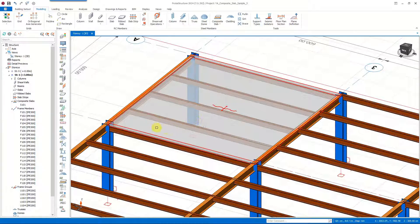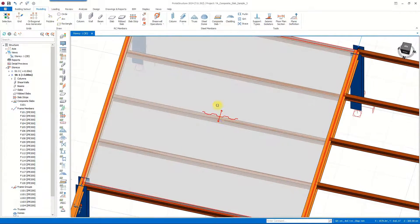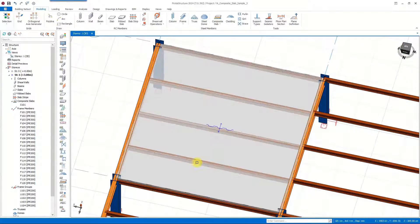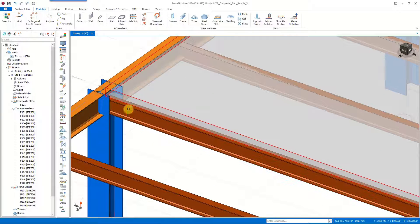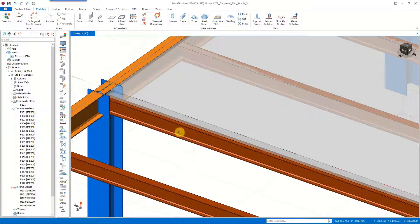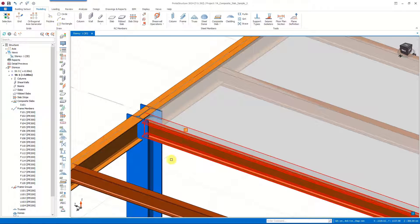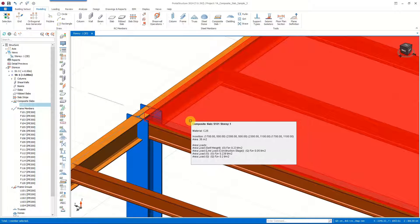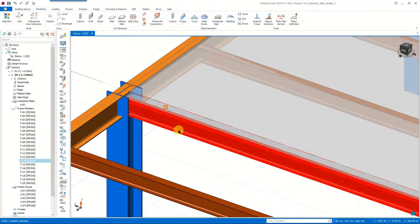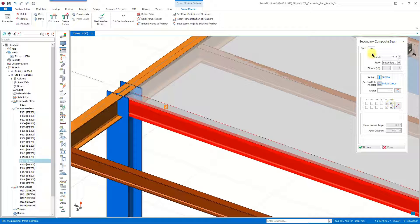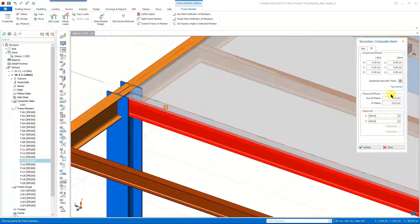We can now clearly see the orientation of our metal deck. The vertical physical offset of the secondary beams is set based on the thickness of the composite slab, which we can check using the properties window of the beam. Usually in architectural plans the elevation of the top of the slab is given, so the physical offset of the secondary beams is set automatically accordingly. However, in ProtoStructure you can always adjust the offset value manually from the properties window.